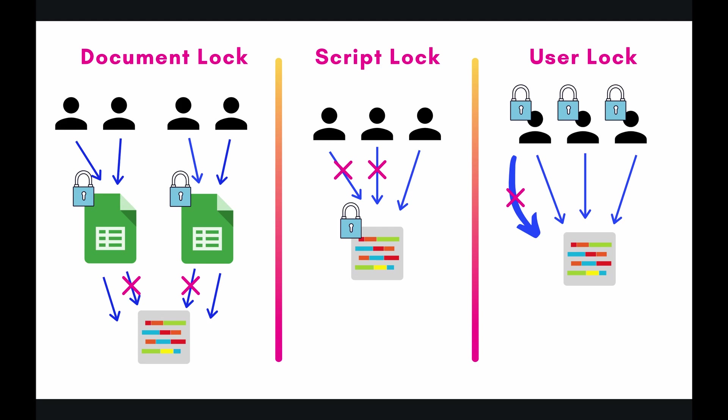Now if there are multiple documents accessing that code, say you have written a section of code, and then there's one spreadsheet that uses it, and then maybe a document that uses it, then those separate documents can each have their own execution.